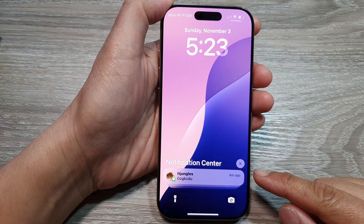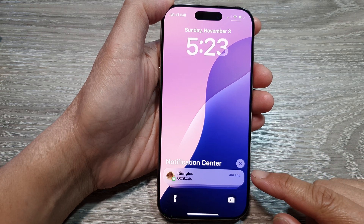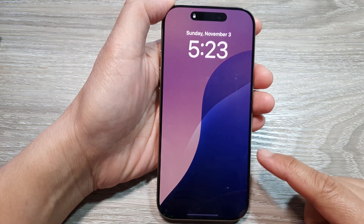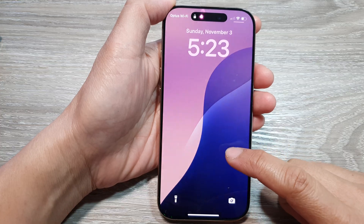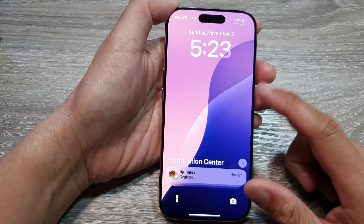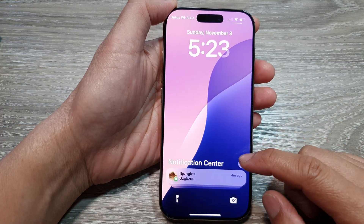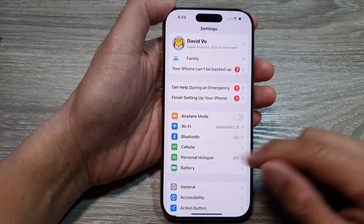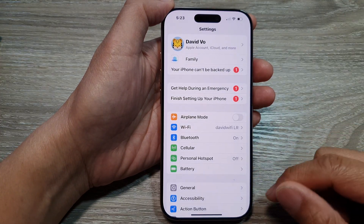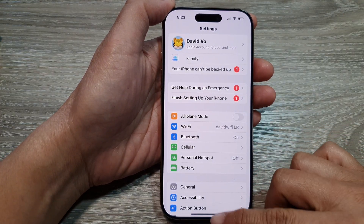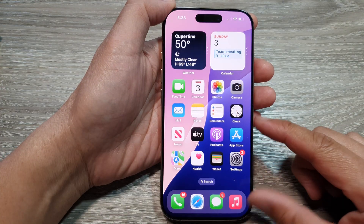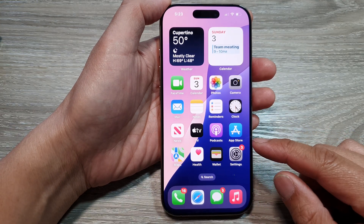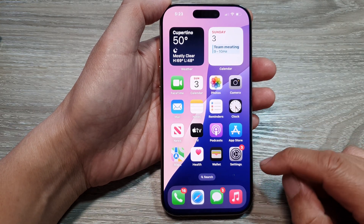How to open and view the notification center on the lock screen on the iPhone 16 series. If you want to open up the notification center on the lock screen, first on your device make sure you have activate notification center on the lock screen.